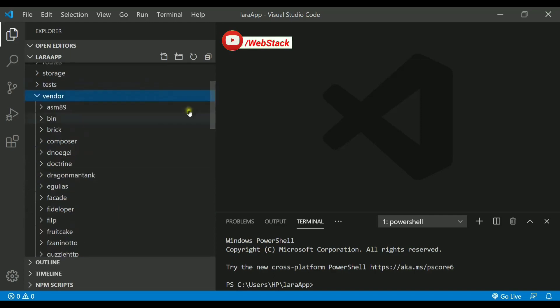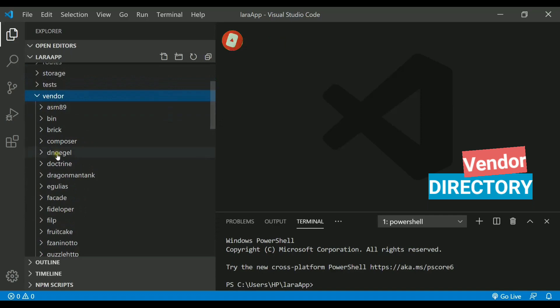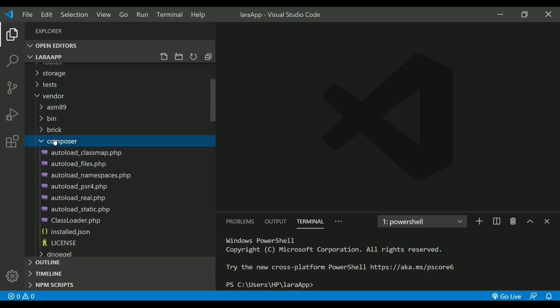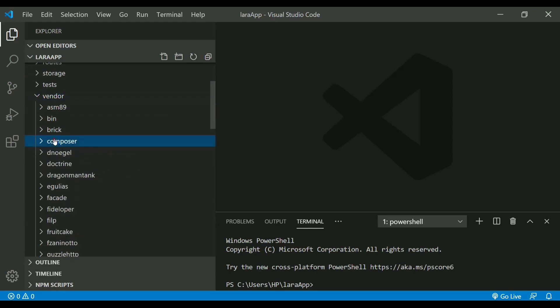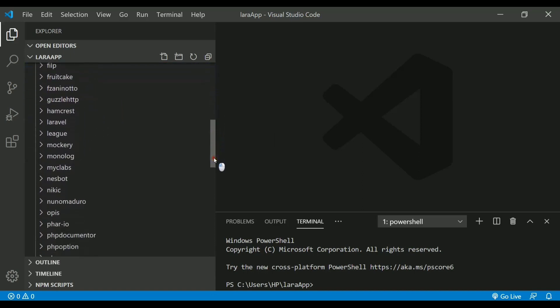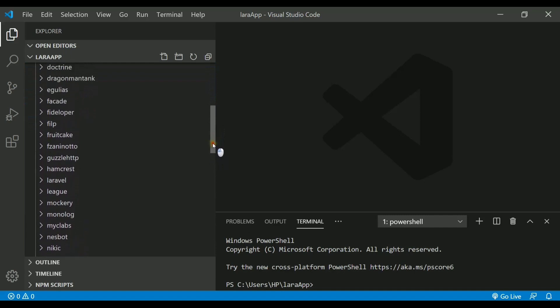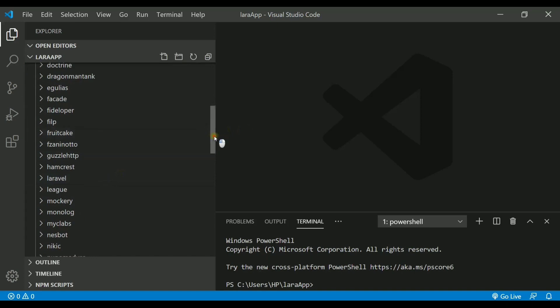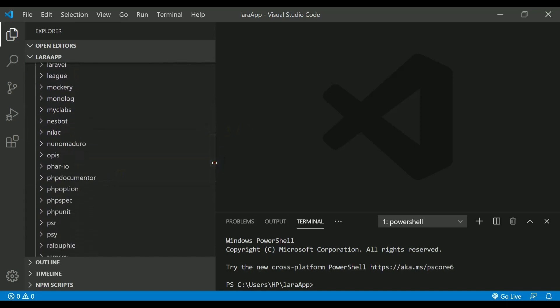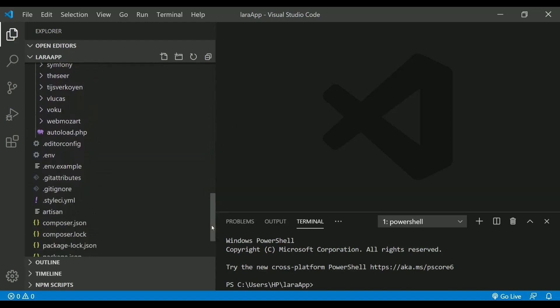The next directory that we have is called vendors which actually contains all the packages that we install and all the plugins. The composer which actually is used to install the packages can keep those packages and the plugins inside this vendors folder. As you can see, some of the packages that are there are called facades, then we have Laravel, we have faker as well, and we have mockery. All these packages are available.